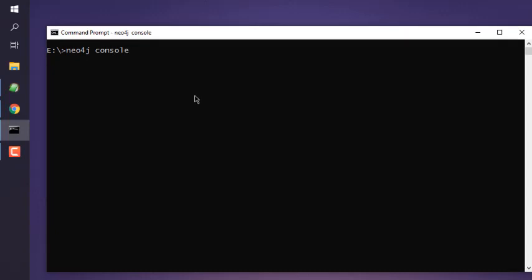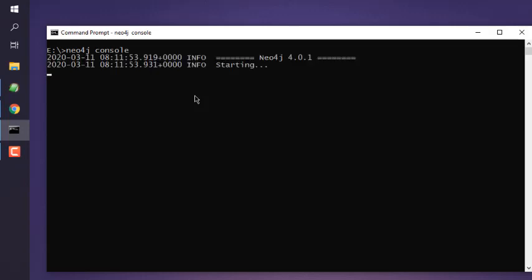That should tell us whether our service is running or not, and it will also connect to Neo4j. As you can see, it has started connecting, and it should be available on localhost 7474.